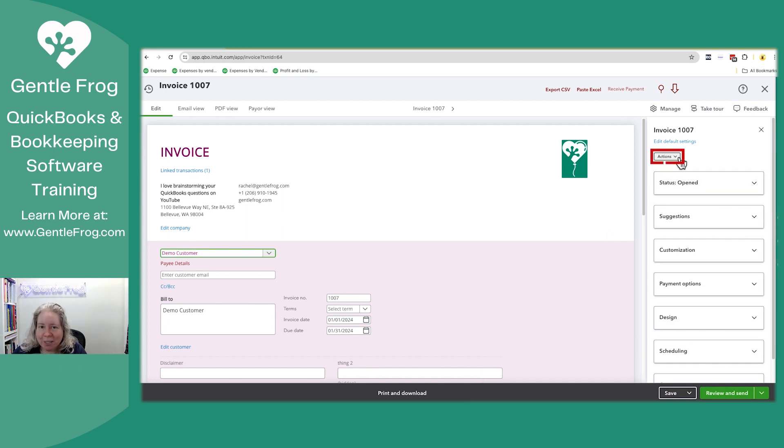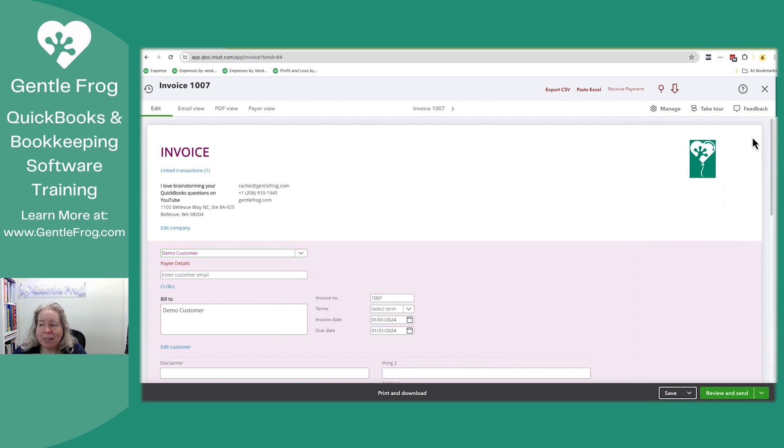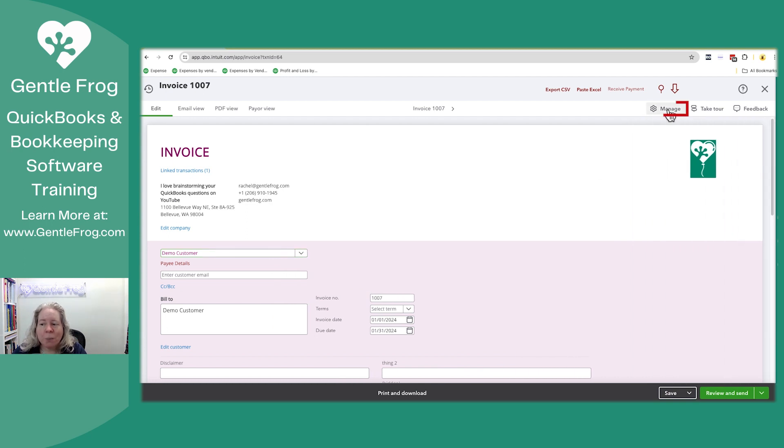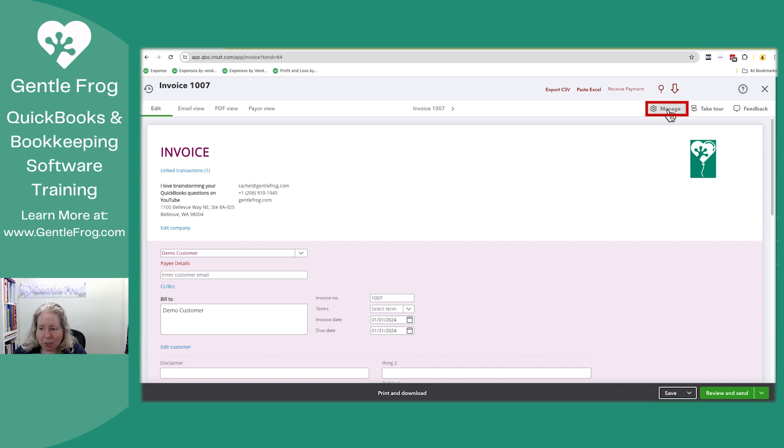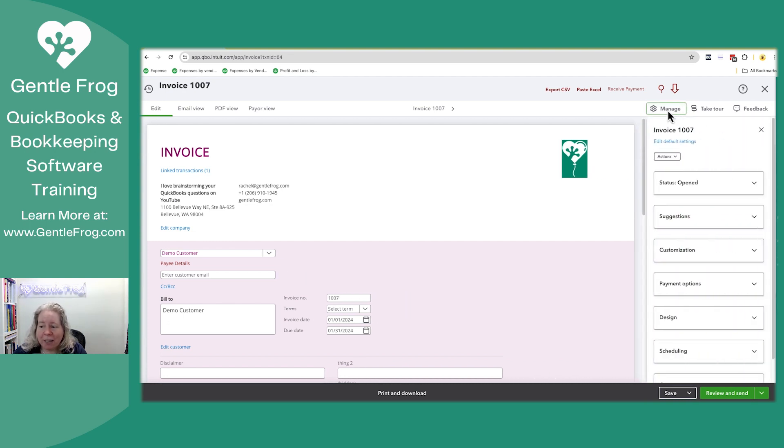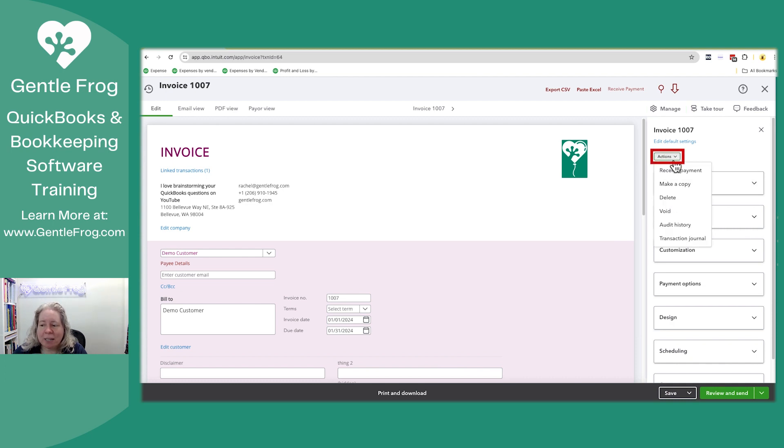We now need to go to actions. Just in case you don't see it, I want to show you how to get that to show up. What you'll want to do is click on the gear in the upper right hand corner of your screen that says manage. Then the side menu will open. You'll be able to select actions and then select delete.